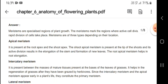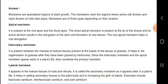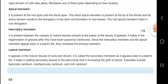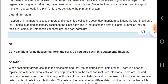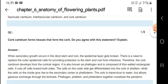Apical meristem is present at the root apex and shoot apex. Intercalary meristem is present between the masses of the mature tissue, at the base of leaves of the grass. Lateral meristem appears in the mature tissue of roots and shoot.